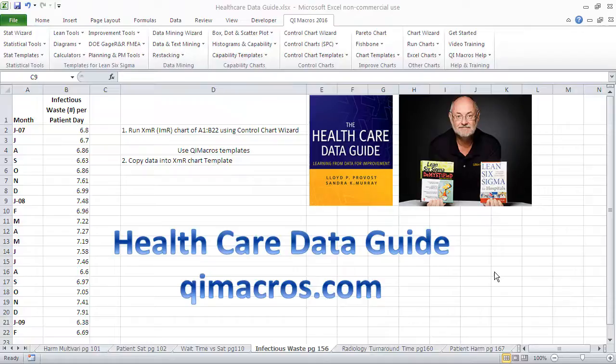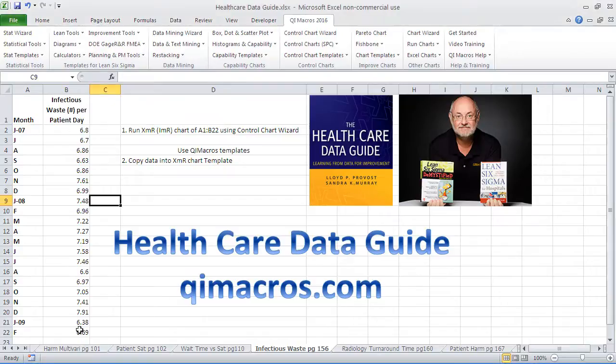Hi, this is Jay Arthur, author of Lean Six Sigma for Hospitals and the QI Macros. We're working our way through the Health Care Data Guide by Provost and Murray, and on page 156, we have Infectious Waste Per Patient Day.